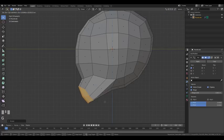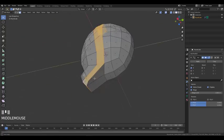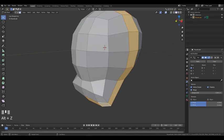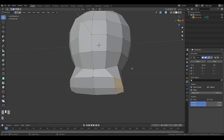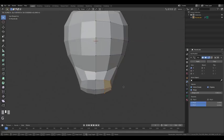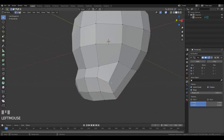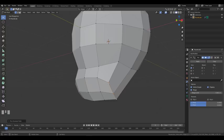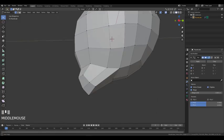Rotate the part to define the jawline. Press Alt and left-click to select a loop. Press Alt+Z to leave X-ray mode and use box select with B. Not being in X-ray mode means you only select what you see. Select a vertex, then Ctrl+click another to select the path of vertices between those two points. Push those vertices into position.